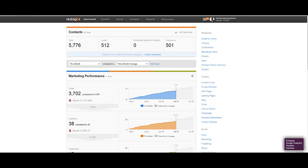Hello everybody, welcome to another 982go training video. My name is Ron Medlin. We've been walking you through a series of videos where we've been showing you how to build out an inbound marketing campaign framework using HubSpot. In this video we're actually going to show you how to create the workflows that automate your lead nurturing sequence.